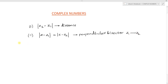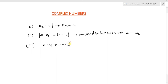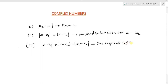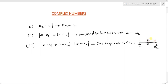Next, we discussed the locus of z representing a line segment joining z1 and z2. The condition is: mod of z minus z1 plus mod of z minus z2 equals mod of z1 minus z2. If we consider points A of z1 and B of z2, and point P of z, then AP plus BP equals AB gives us this line segment condition.